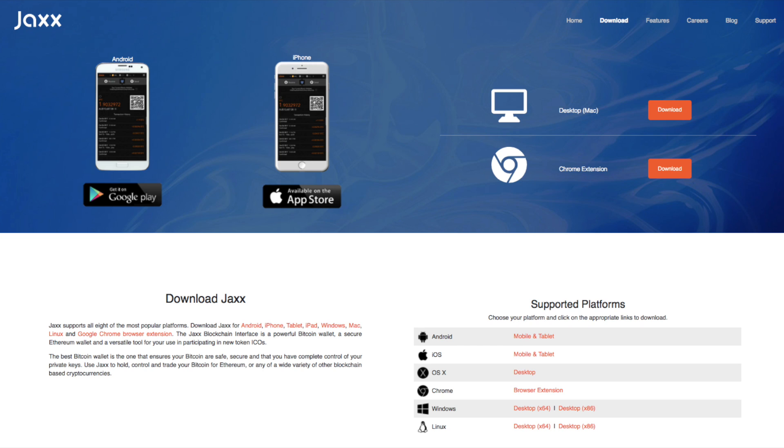So what is the Jaxx wallet? Well it's a software wallet that you can install onto your device whether that be on iOS, Android, Windows, Mac, and other platforms.